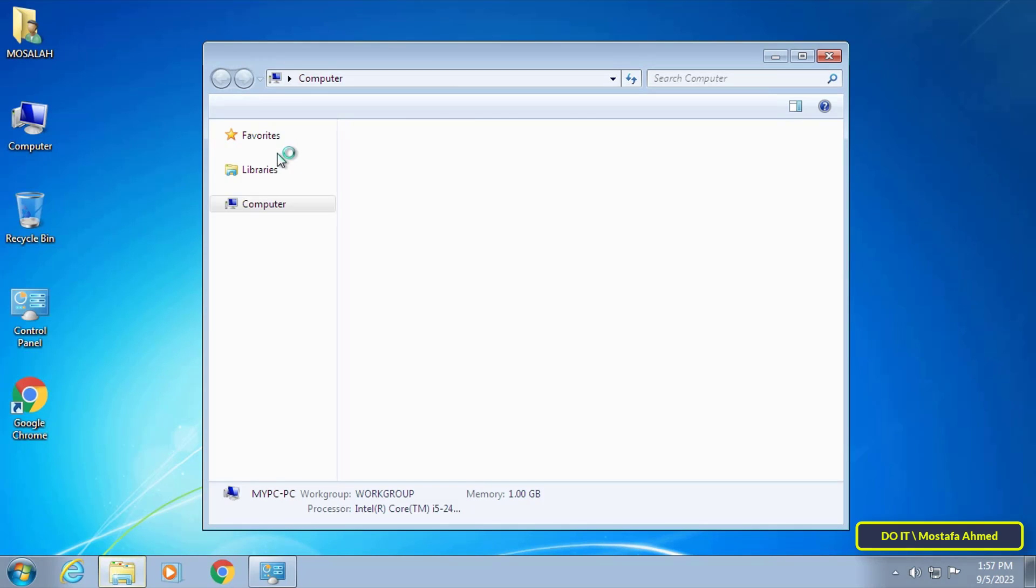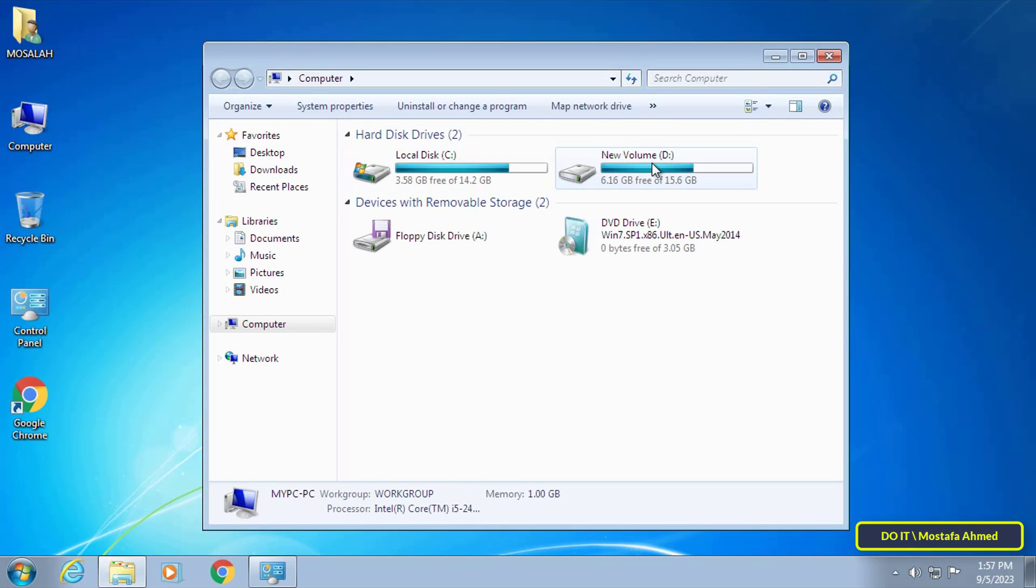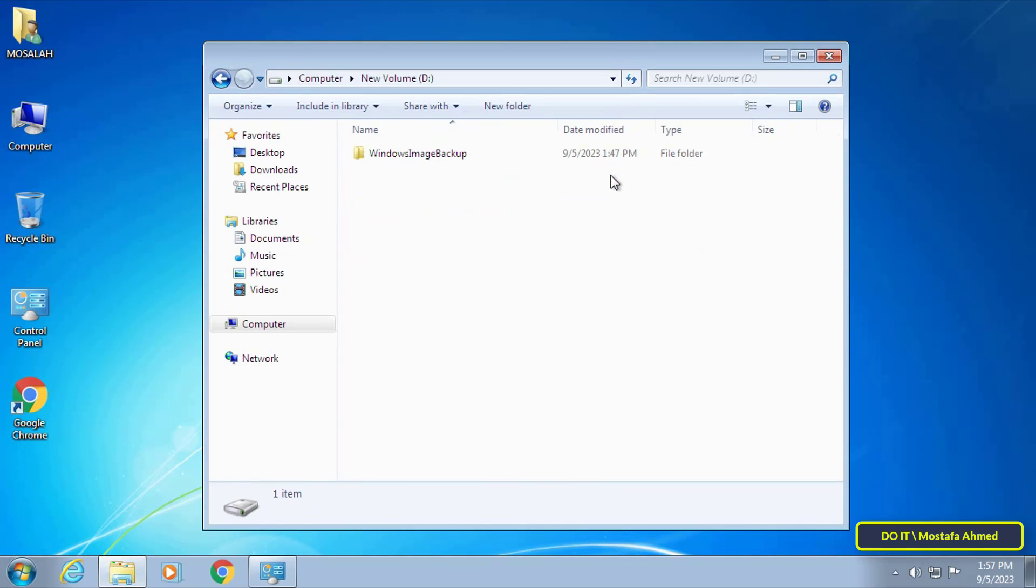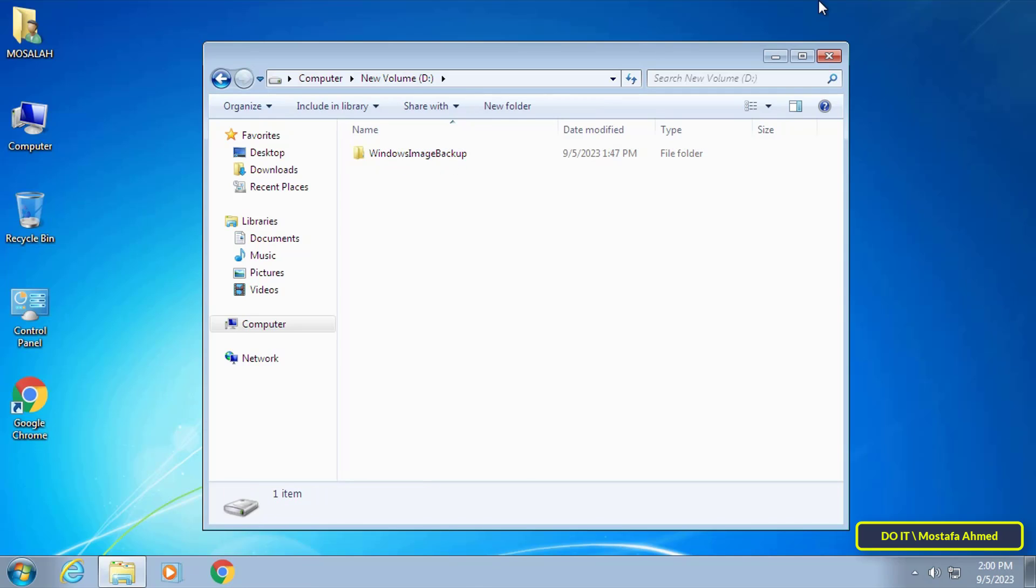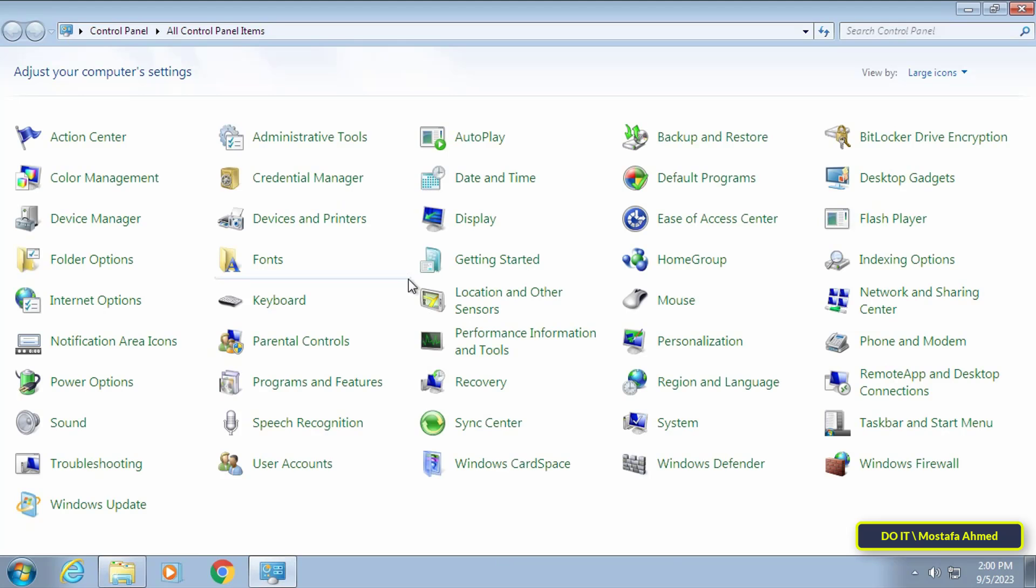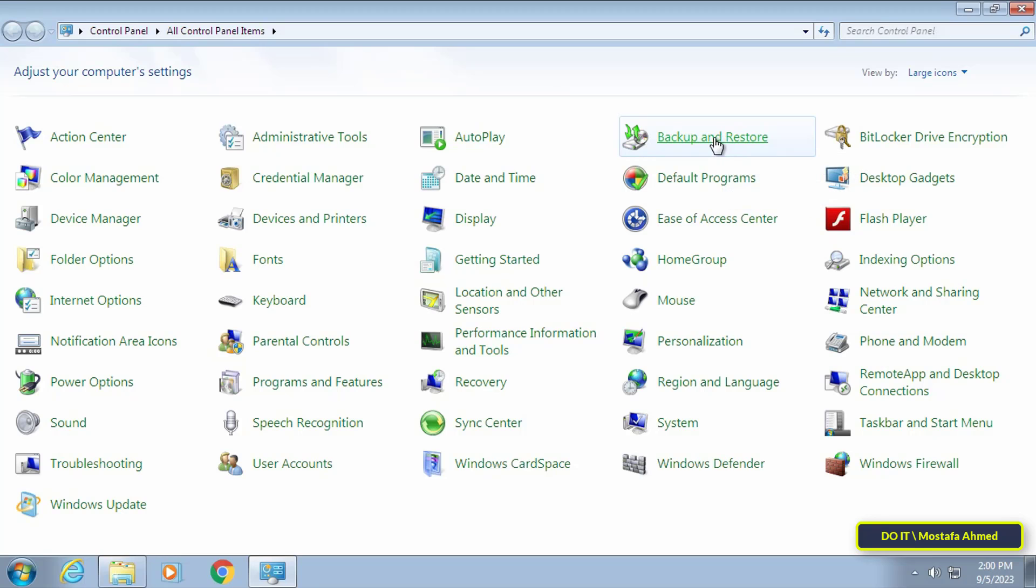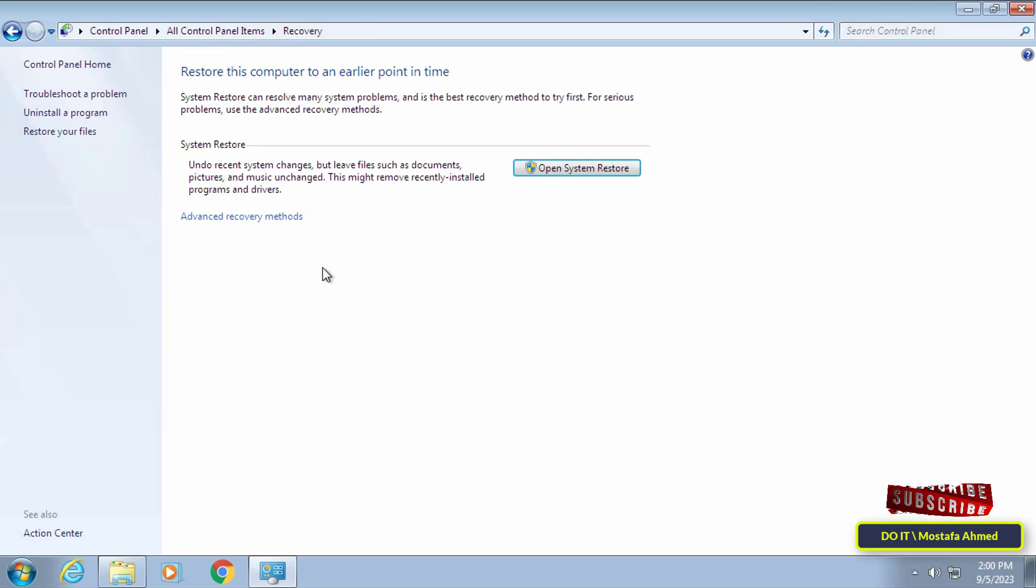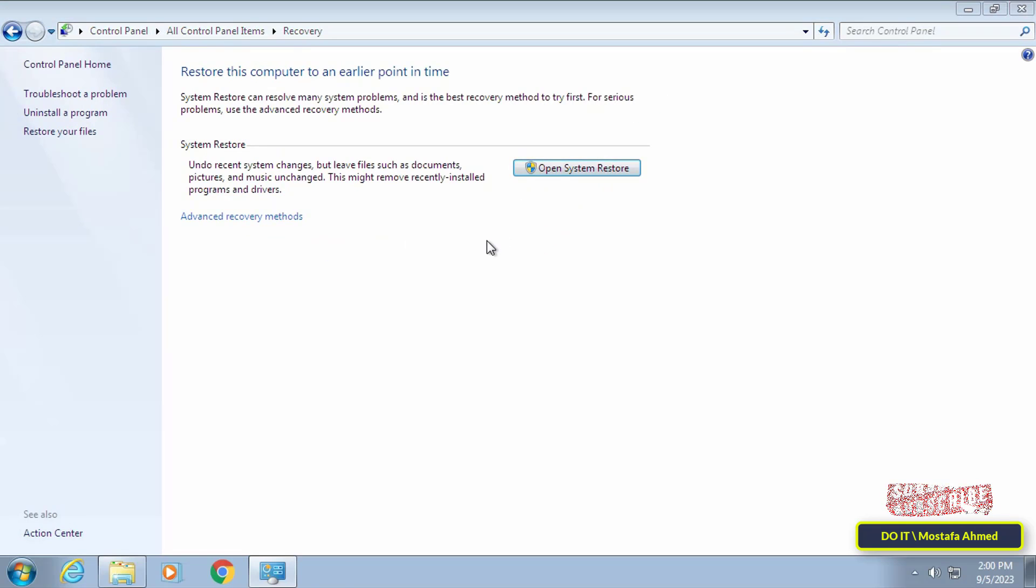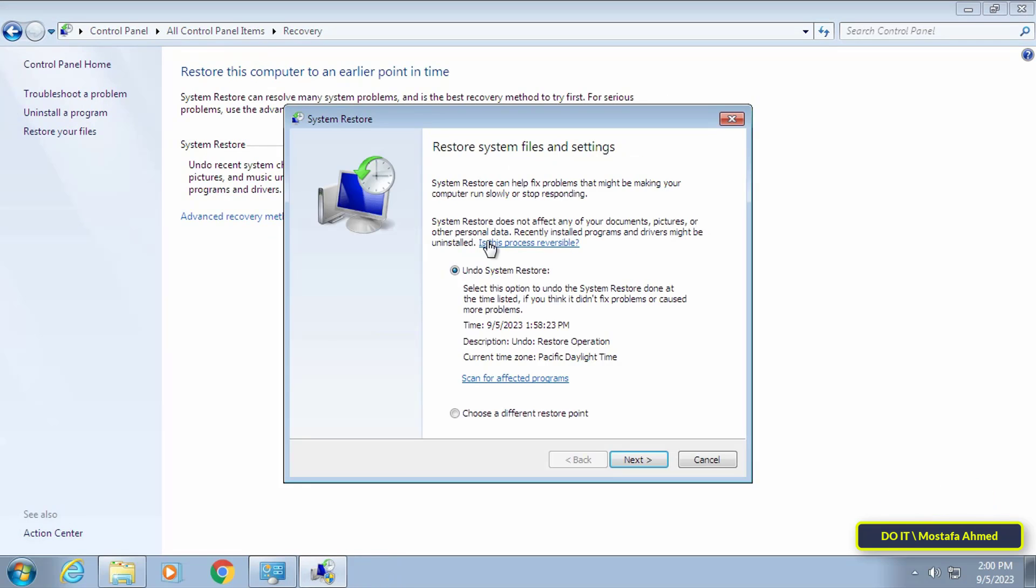For your information, you can transfer or take a copy of it on an external hard disk. The next step is to restore the full backup on Windows 7. Open the Control Panel again, then click on the Backup and Restore option. Then click on Recover System Settings on Your Computer, then click on Open System Restore button.